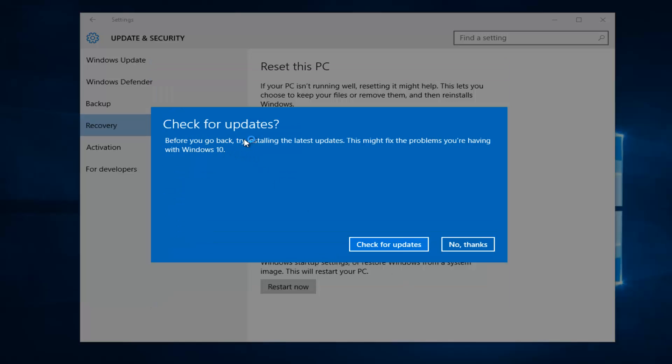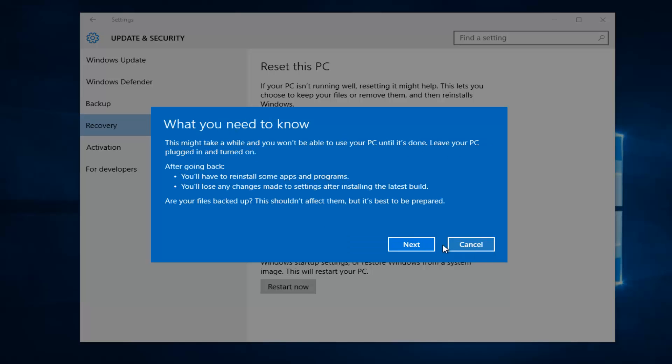Alright, and then it says Check for Updates. Before you go back, try installing the latest updates. This might fix the problems you're having with Windows 10. Disregard that and left-click on No Thanks.